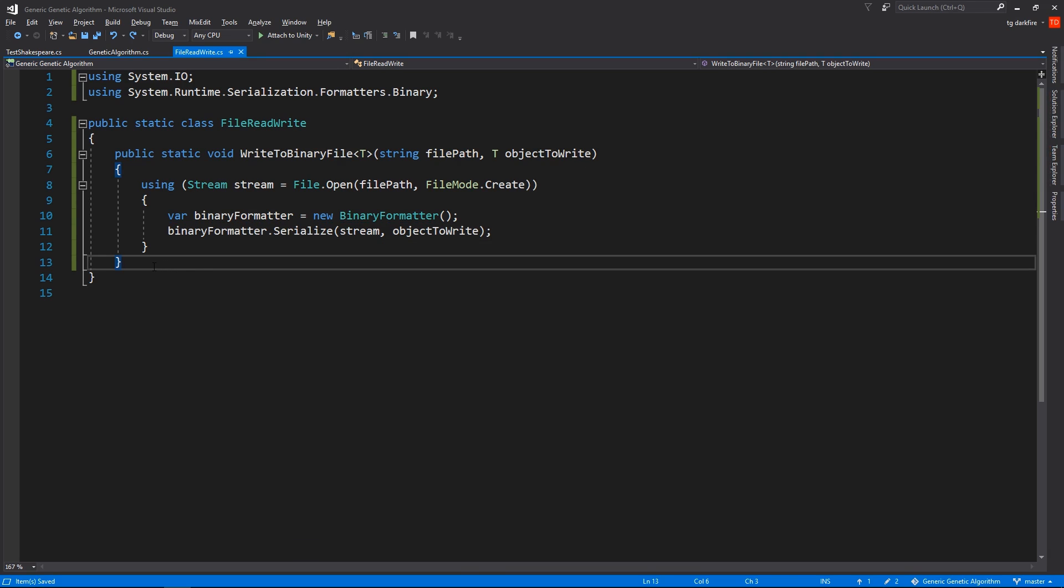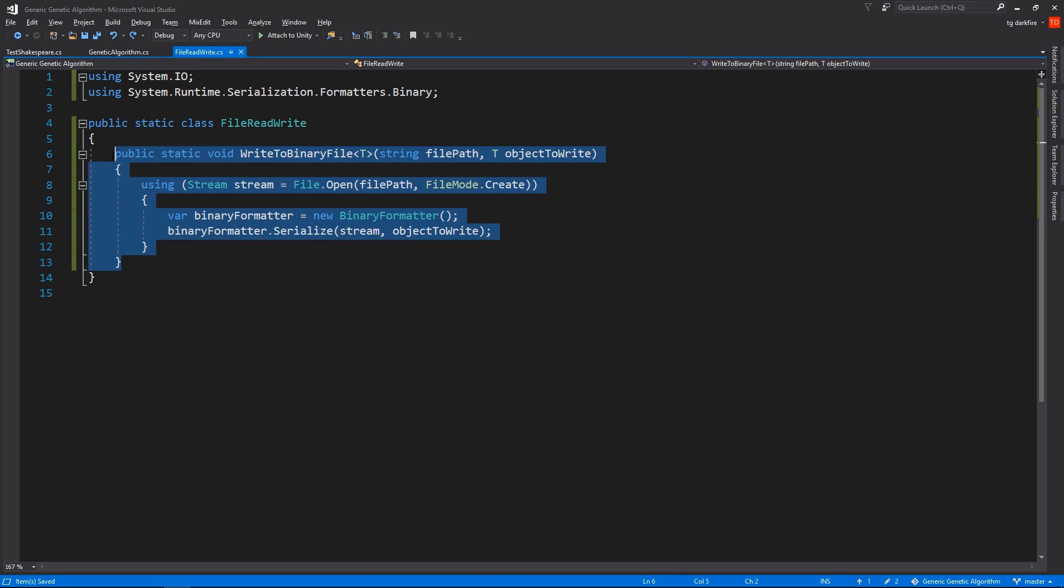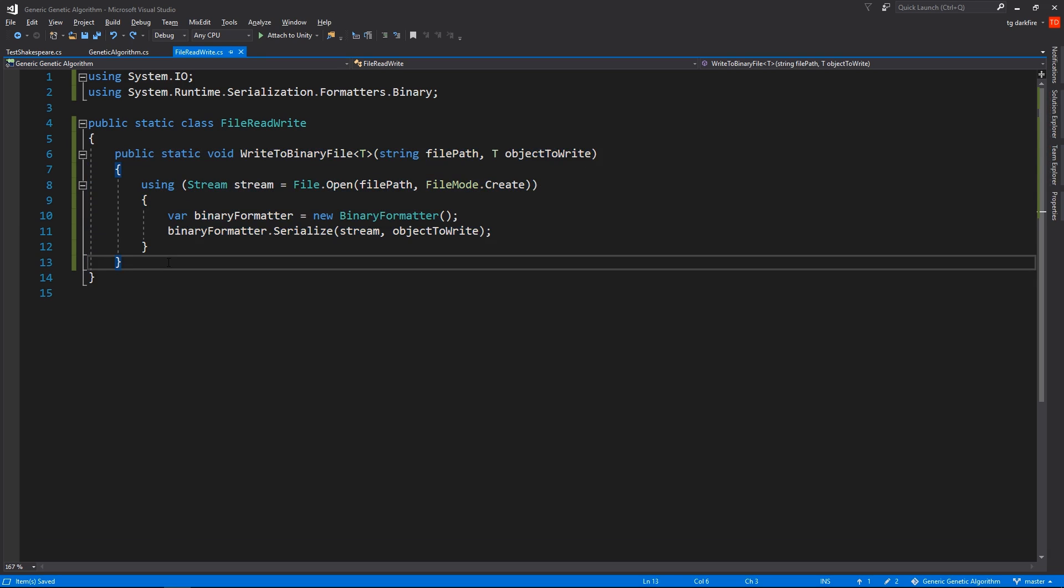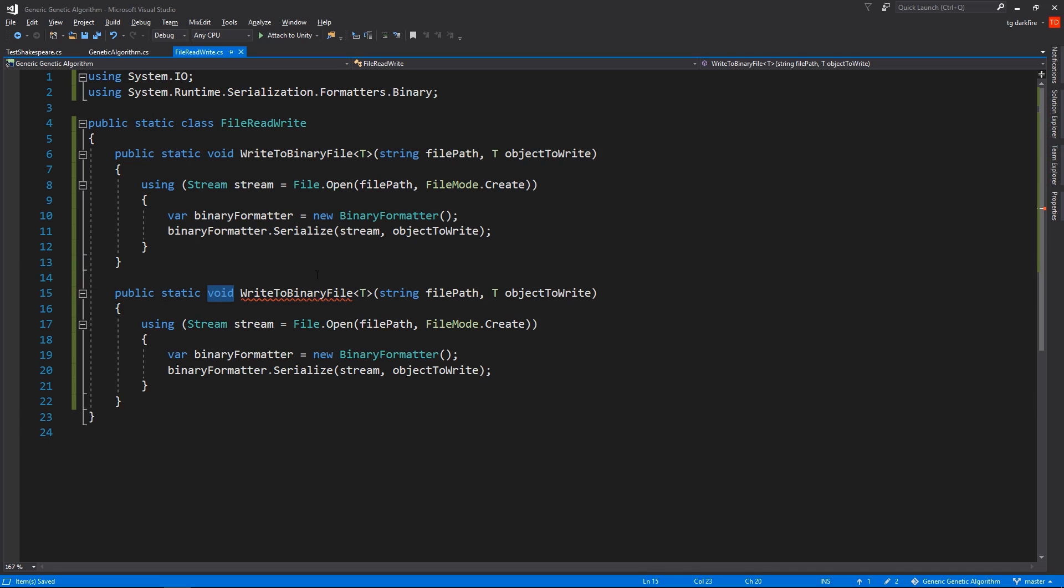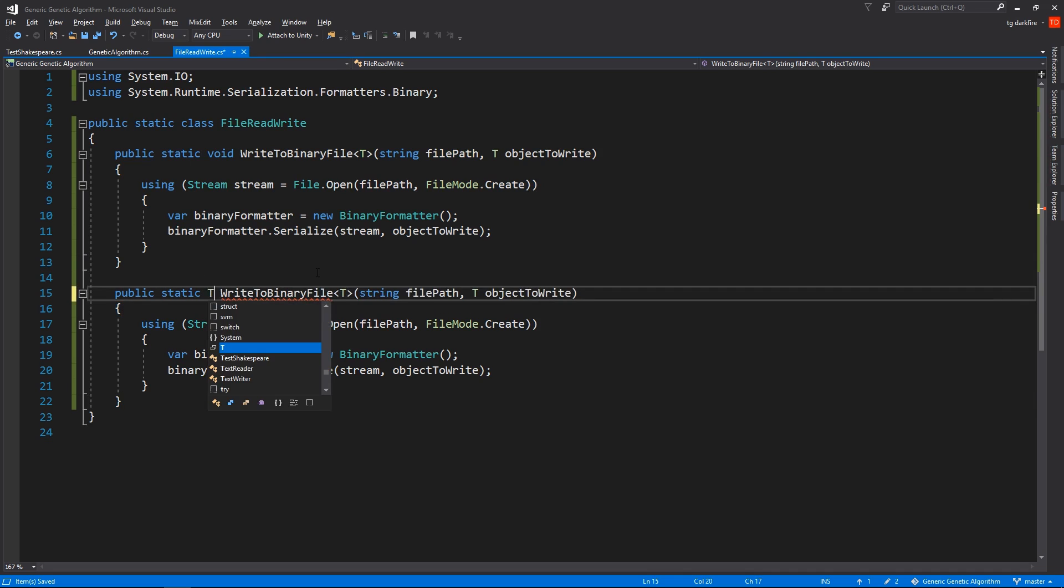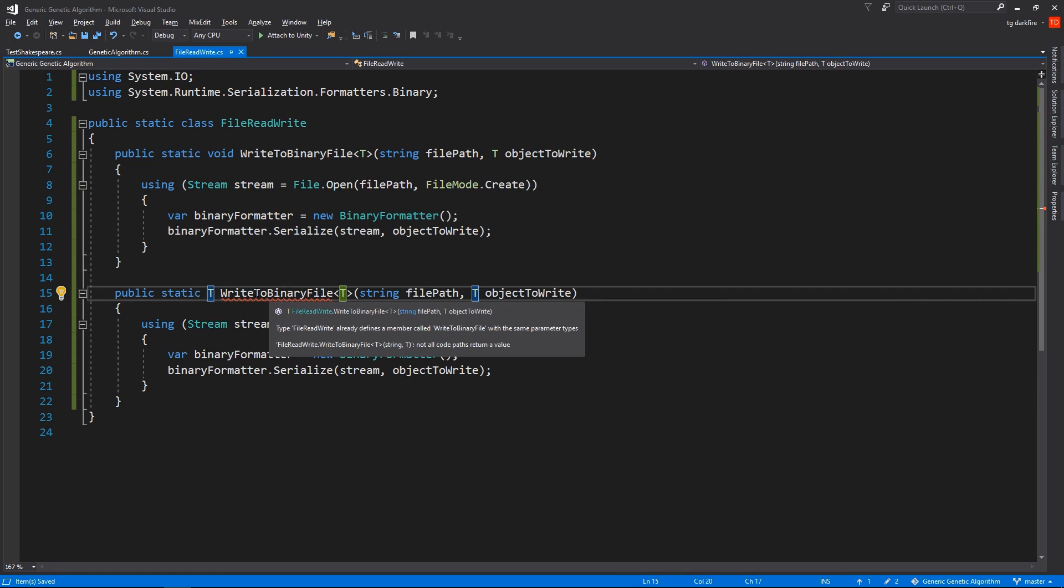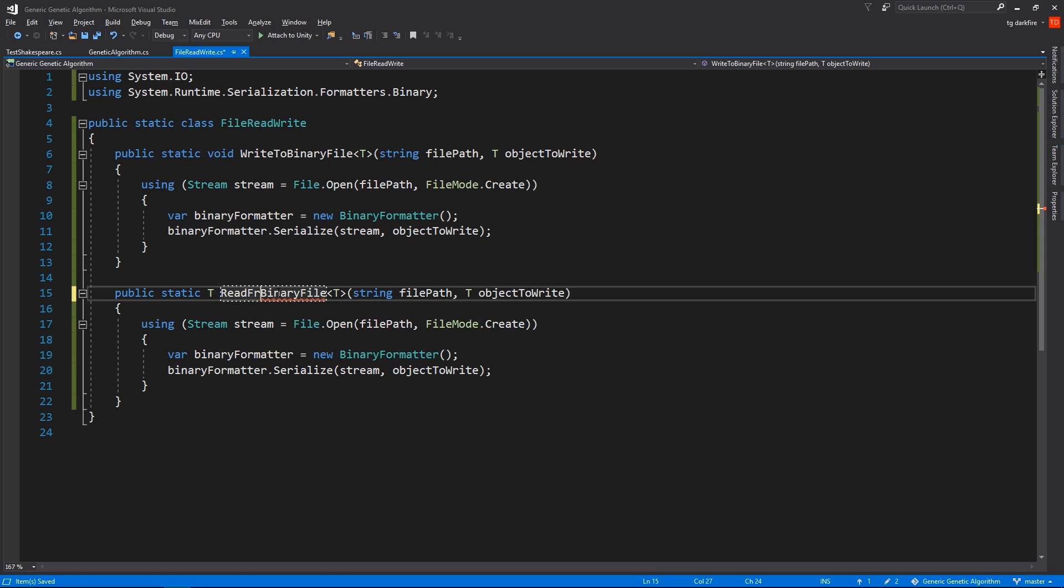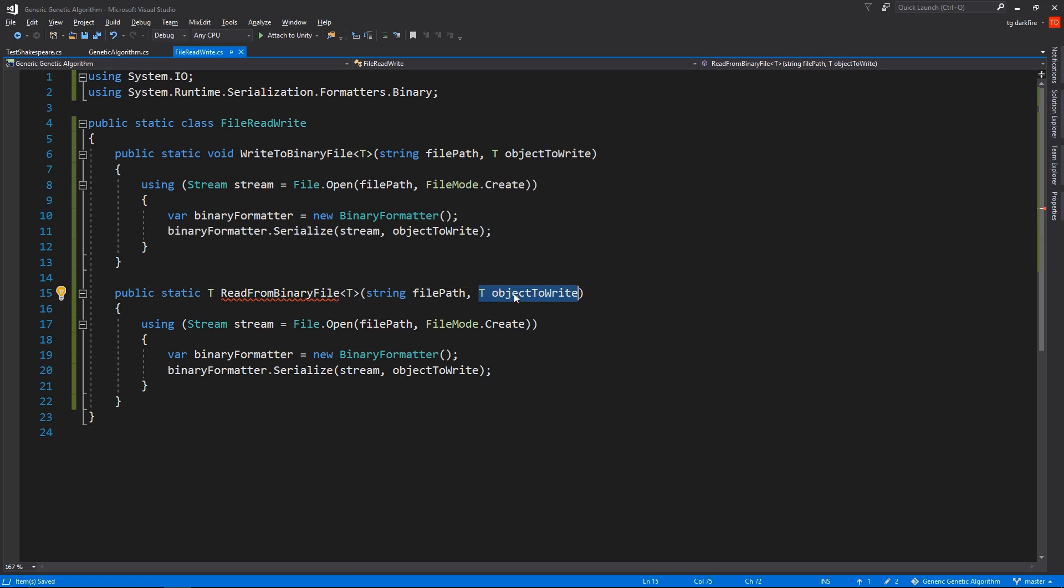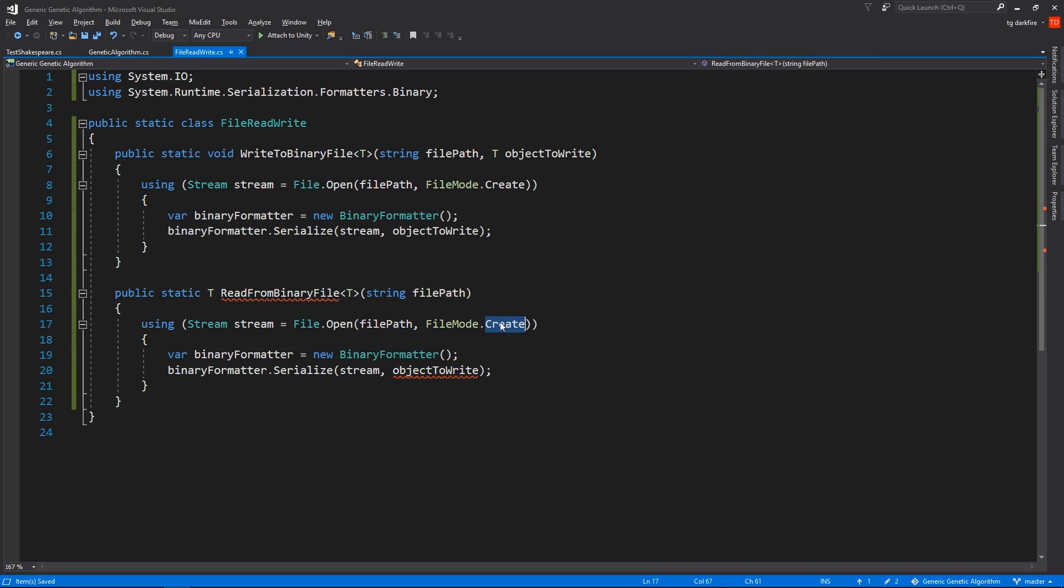Our write method is done, and for our read method, I will actually just copy the code that we have and just change a few things. First it's not going to return void, it's going to return an object of type T. It's going to be called ReadFromBinaryFile. And it doesn't need to get the object that it's going to write because it won't write anything.